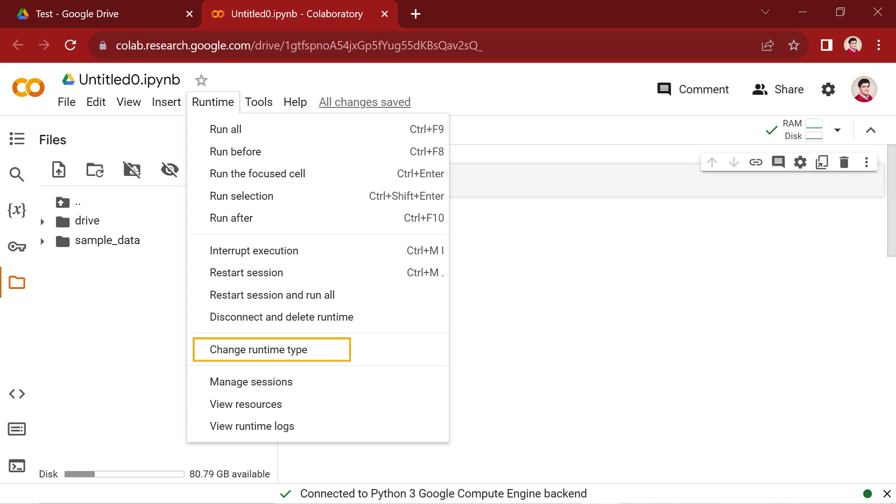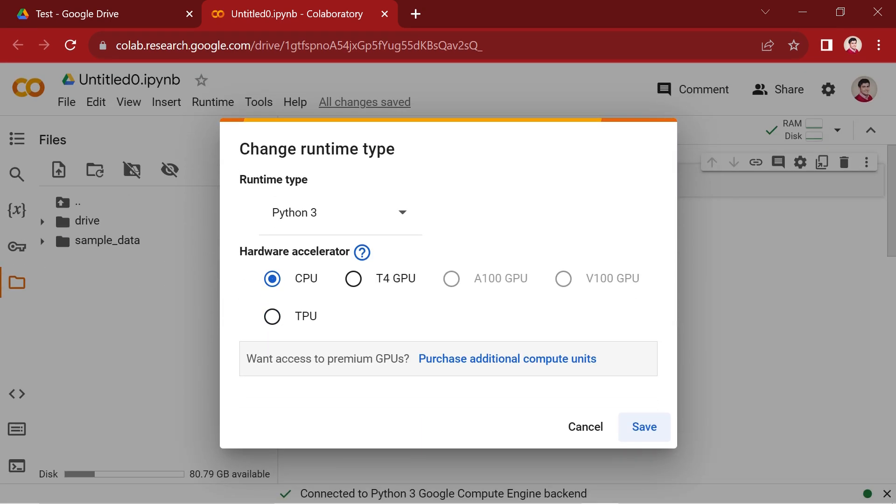By selecting the Change Runtime Type option, a new window will appear, allowing you to modify the hardware accelerator. These accelerators excel at handling complex computations, making them ideal for tasks like machine learning or deep learning.